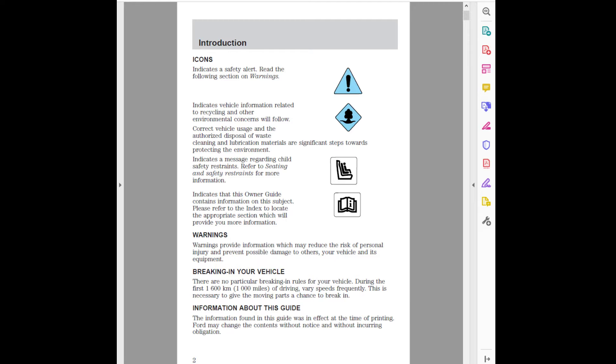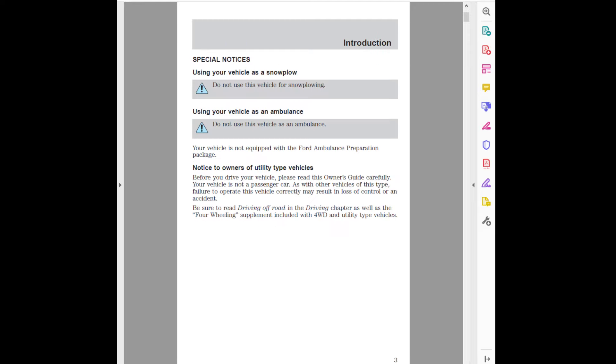Introduction. Special notices. Using your vehicle as a snowplow. Do not use this vehicle for snowplowing. Using your vehicle as an ambulance. Do not use this vehicle as an ambulance. Your vehicle is not equipped with the Ford Ambulance Preparation Package. Notice to owners of utility type vehicles.